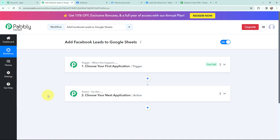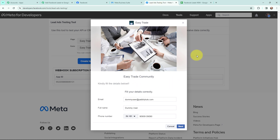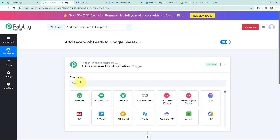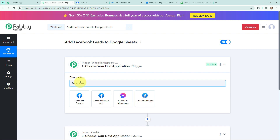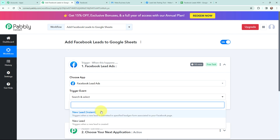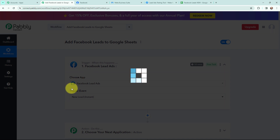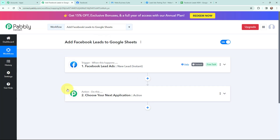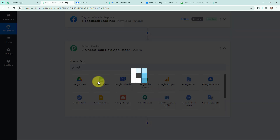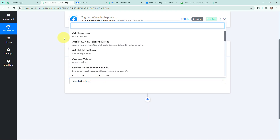Moving to my use case — to add Facebook leads to Google Sheets for trading coaching classes. I am promoting my trading classes with Facebook lead ads, so whenever I receive a new lead I want to add the lead details in a Google Sheet. I will go to my trigger window and search for Facebook Lead Ads as my trigger application. The trigger event will be 'New Lead Instant'. For the action, Google Sheets will be my action application and the action event will be 'Add New Row'.